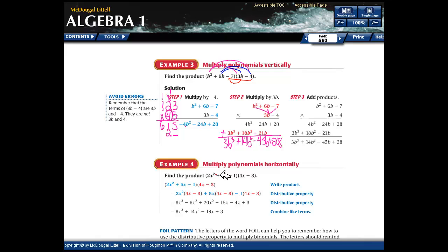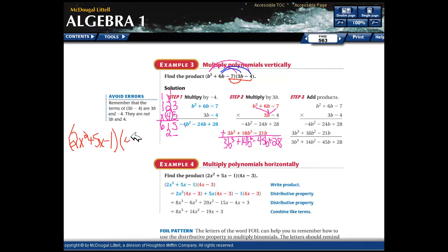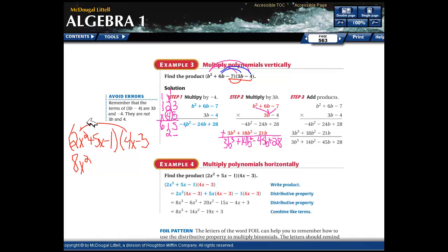Let's try multiplying a binomial by a trinomial using the distributive property. We have (2x squared + 5x − 1) times (4x − 3). So 2x squared times 4x is 8x cubed, and 2x squared times negative 3 is negative 6x squared.